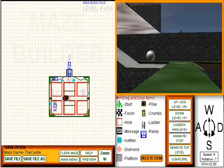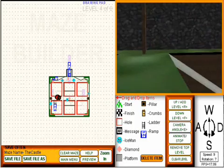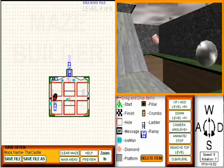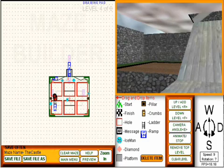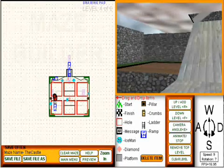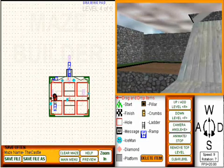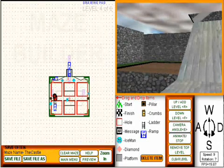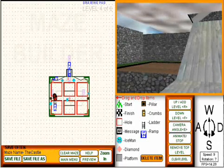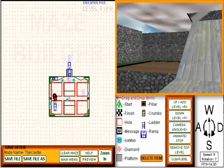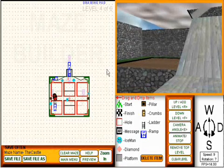But remember, when in first person shooter mode, you lose control of the mouse, so it's very hard to create any walls or drag anything else — you can't do it. So you need to press T again to free up the mouse.